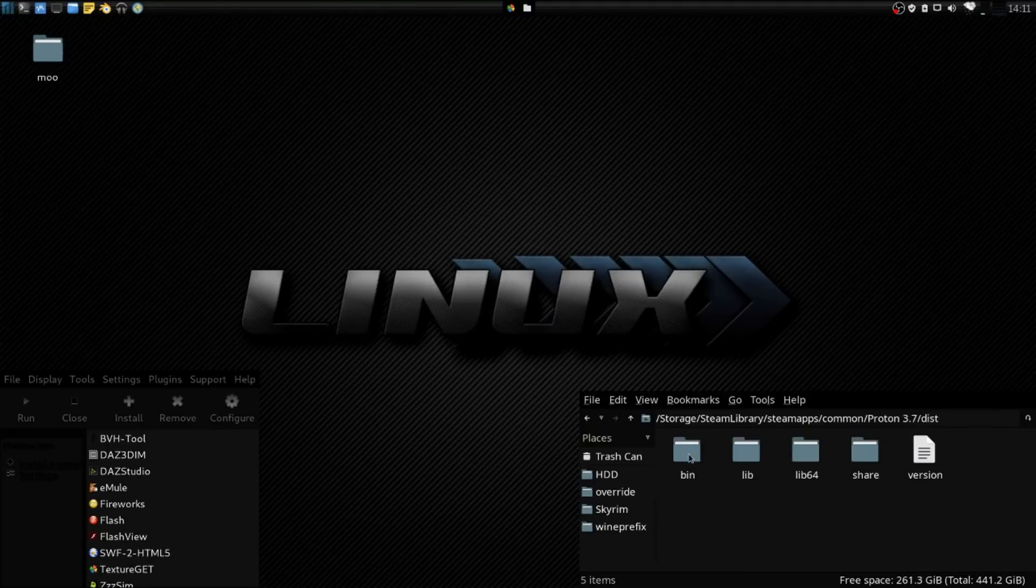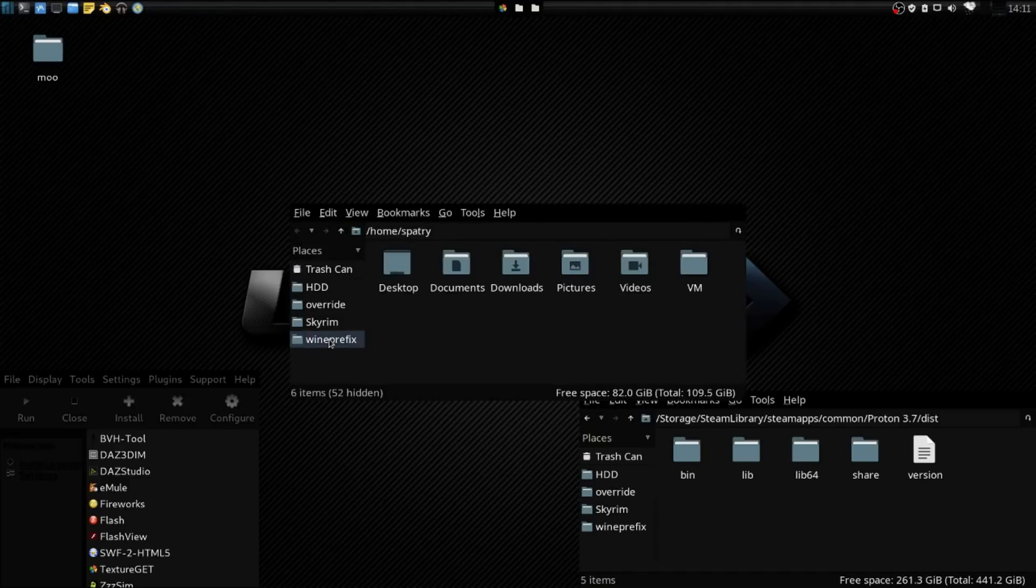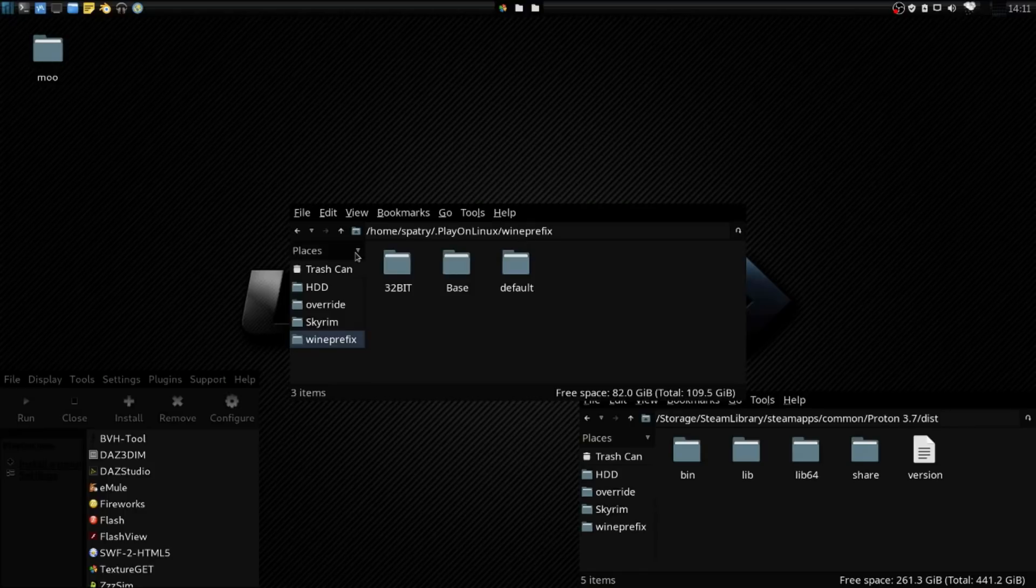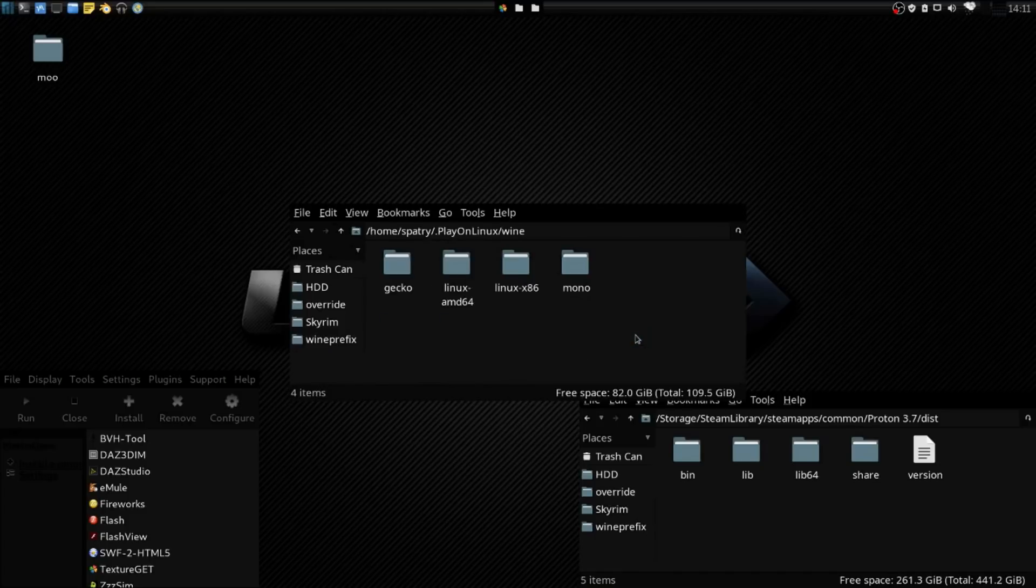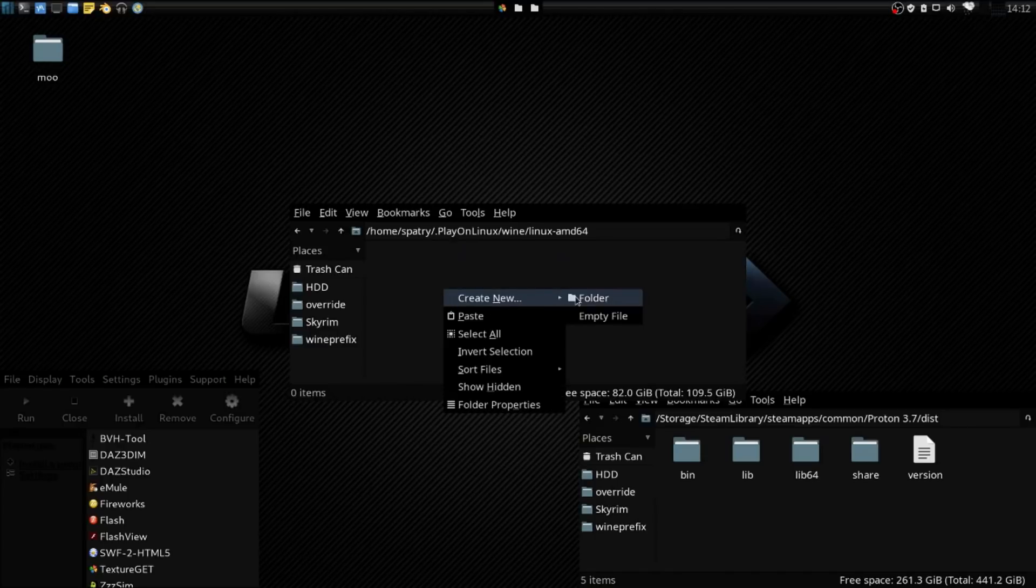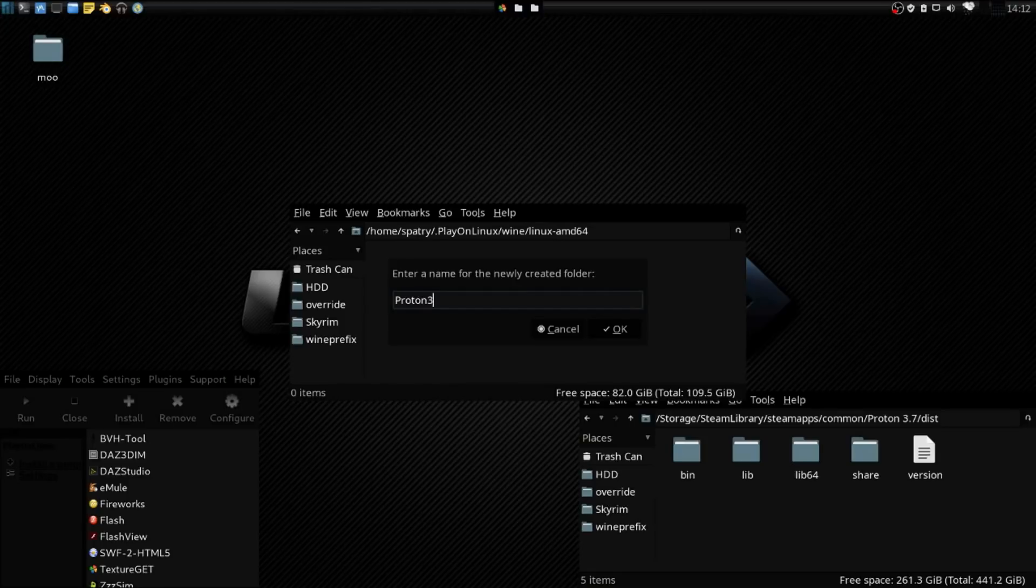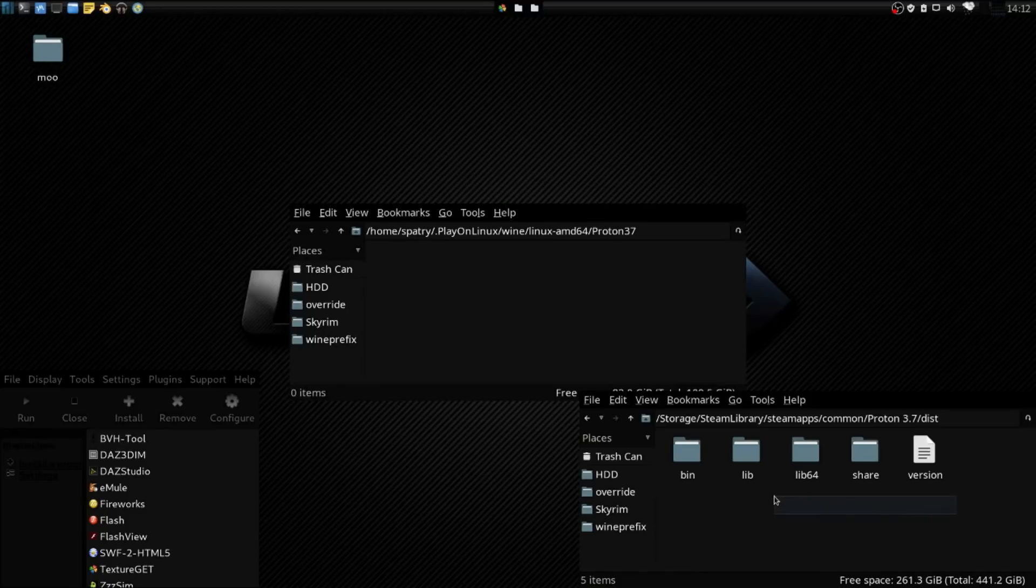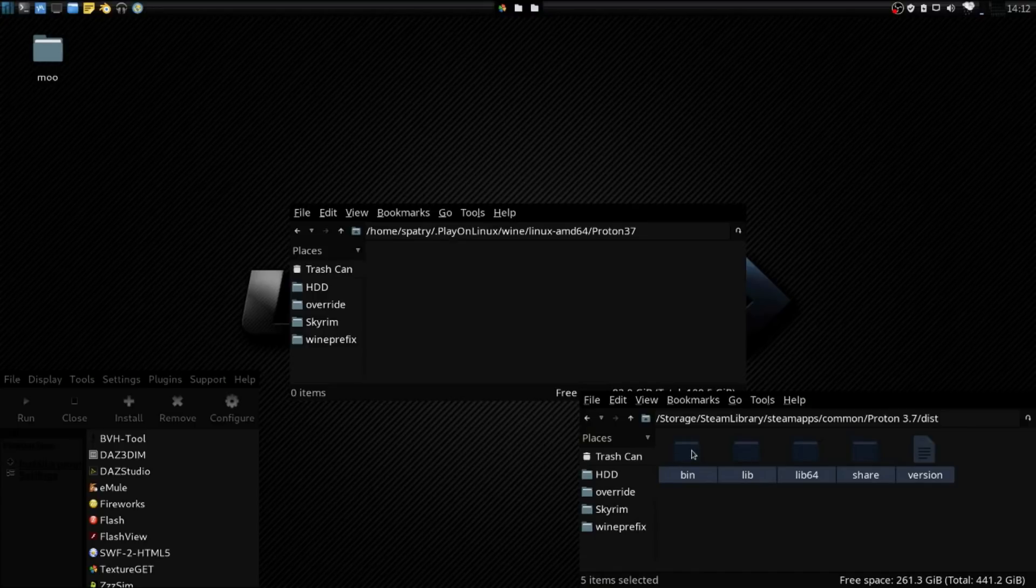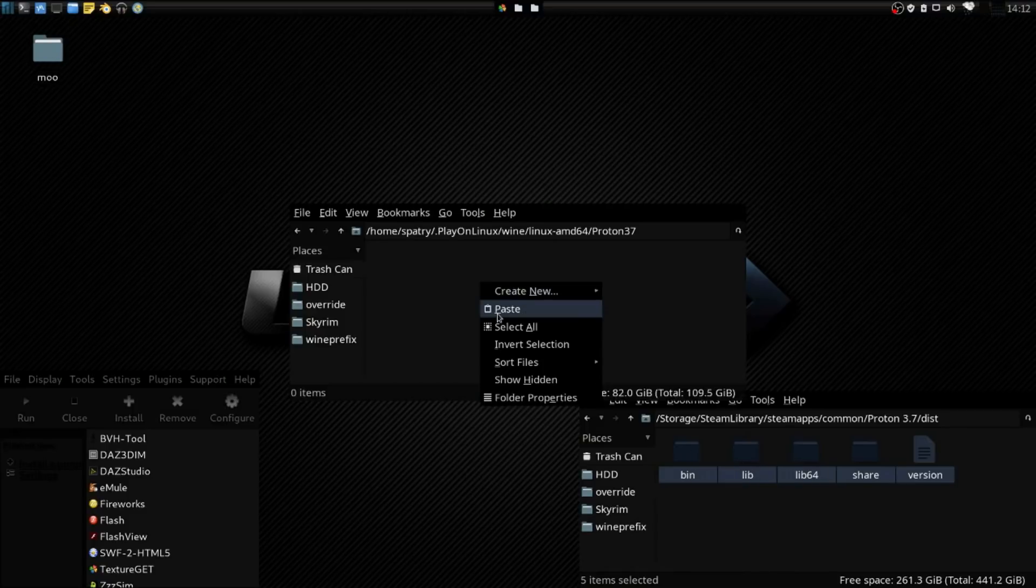See this dist folder here? What we're going to do is we're going to open up another file manager here, and I'm going to go directly into my PlayOnLinux folder, and we want to go into .playOnLinux, into Wine, and LinuxAMD64. I'm going to create a new folder, and I'm going to call this Proton37 for 3.7 that exists right now. And then into that Proton37 folder, I'm going to copy the entire contents from Proton37 slash DST from the folder that Steam installed, copy that and paste it in here.